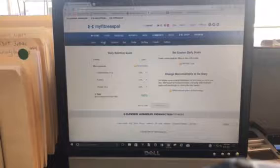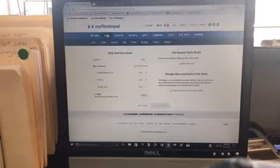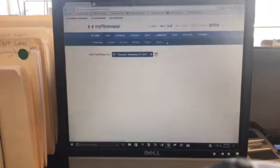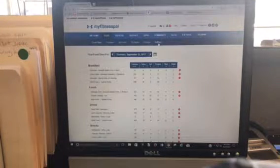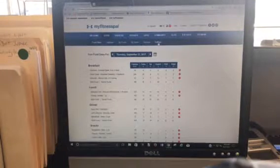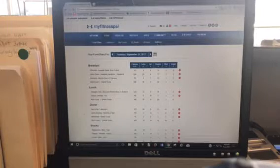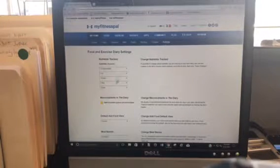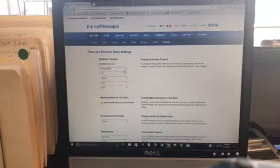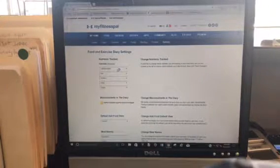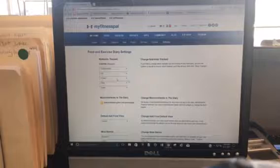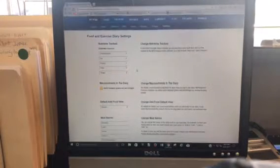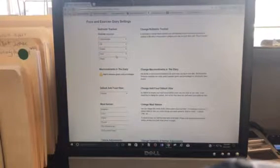Now under food and settings is where, so I did food settings, is where we want to make sure you're tracking carbs, fats, and proteins. That's a default when you set up MyFitnessPal.